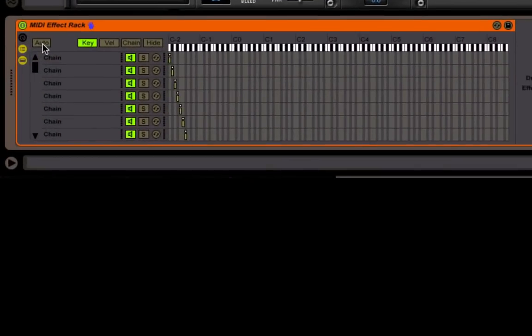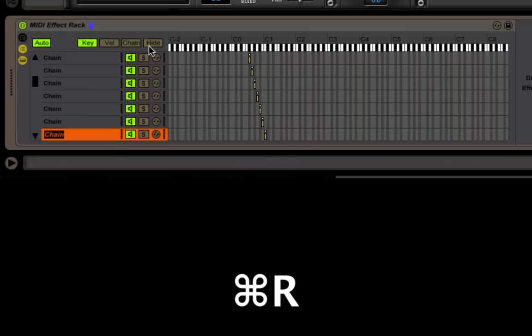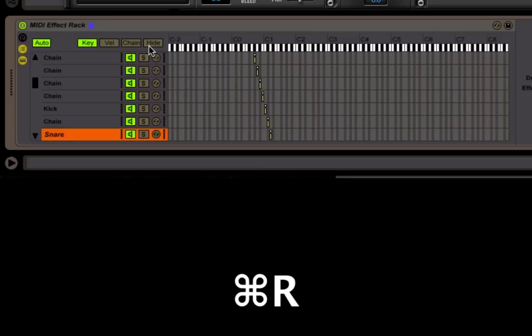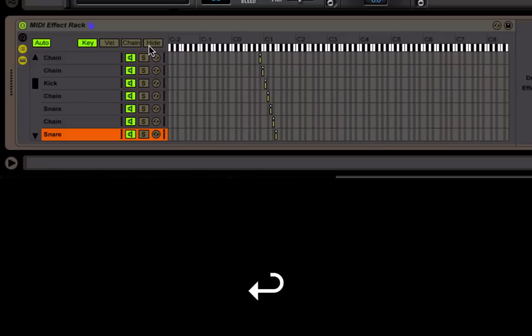So I'm going to hit Auto, because that's going to pull up the chain for the note that I'm hitting. So hit Auto, and then Command-R is going to rename it, and then I'll type in kick. And then snare. So you can see, when you hit the button, it's actually going to select the chain. If you did this on a MIDI keyboard, maybe it's easier.